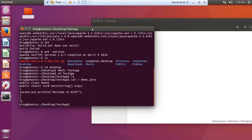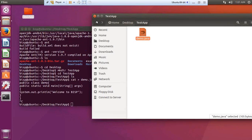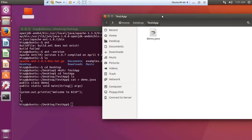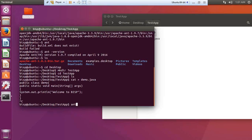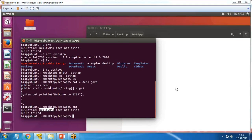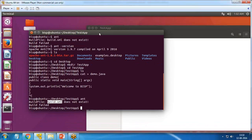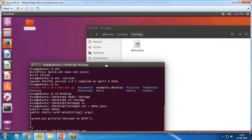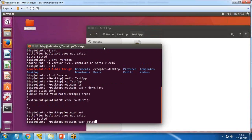Now I need to compile this Java file and create a class file — this is where Ant comes into the picture. But for that we need a build.xml file. If I try to run `ant` right now, I get an error message that build.xml does not exist. build.xml contains information about the source directories, target directories, and all the Java files to be processed.